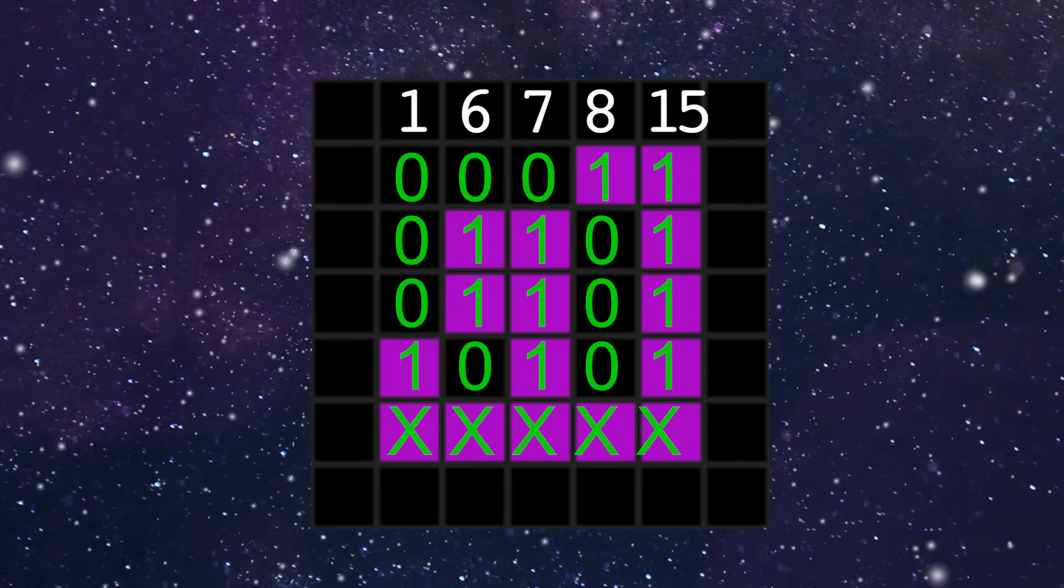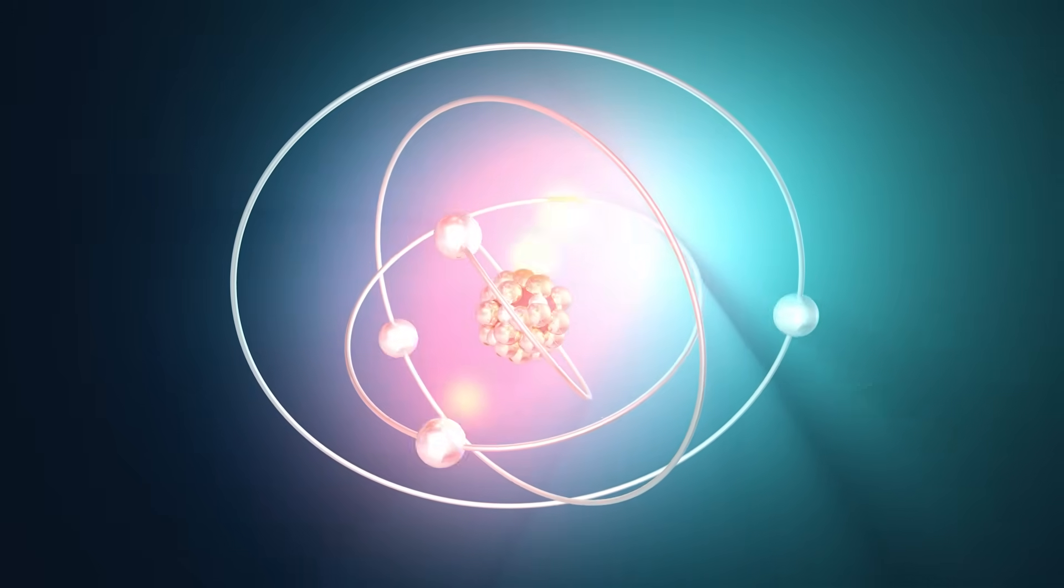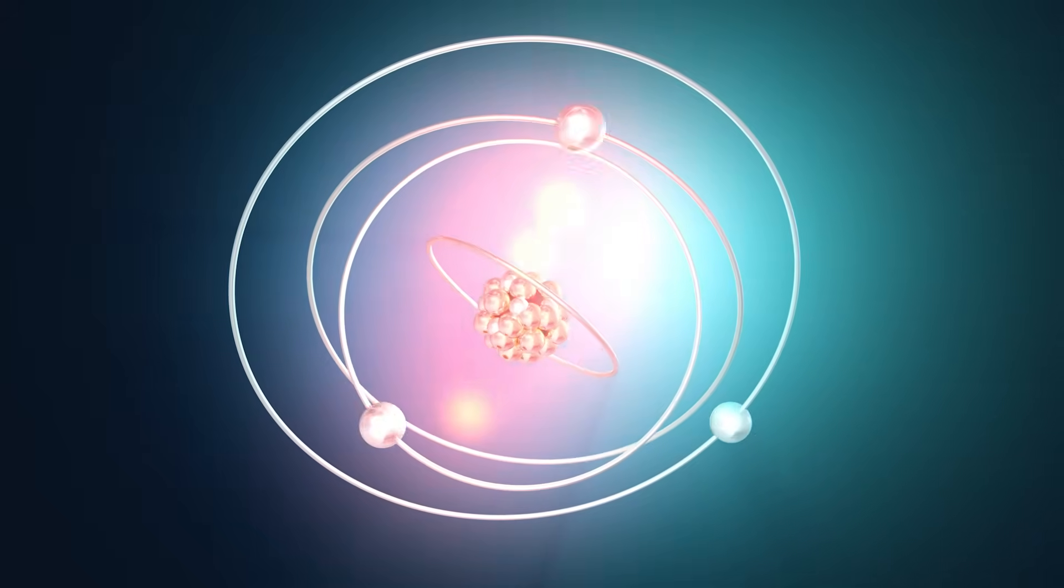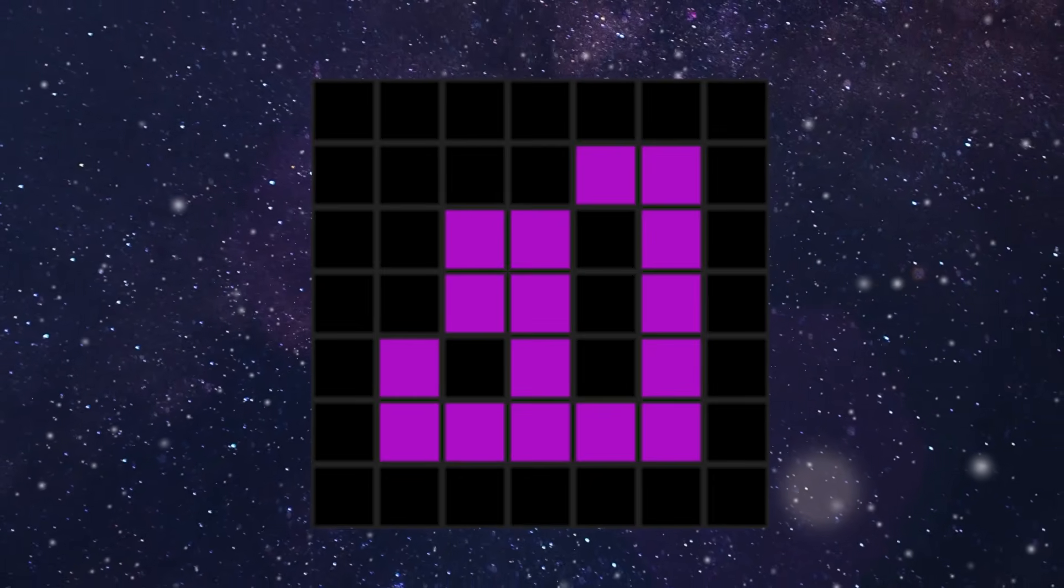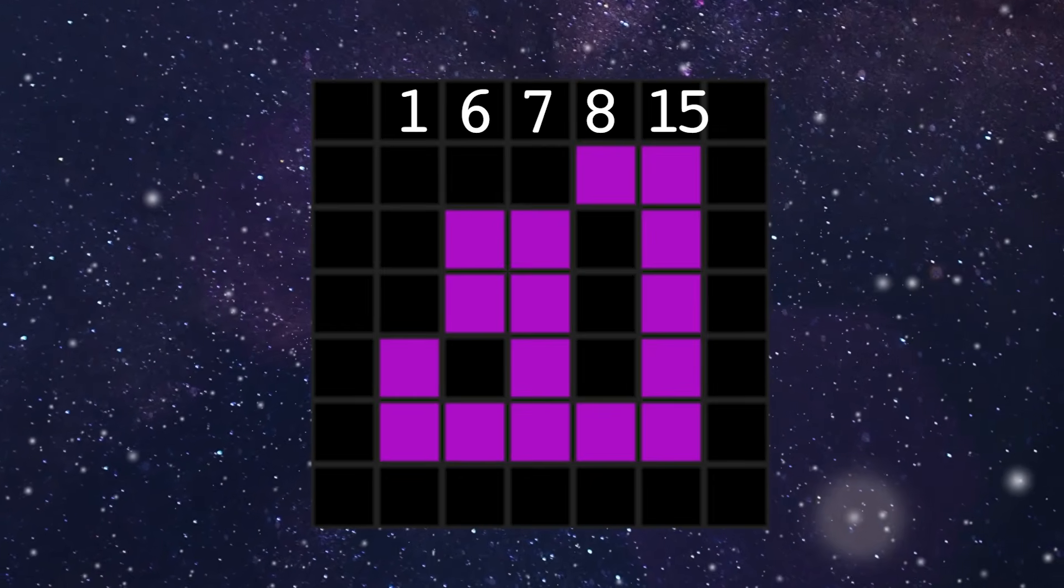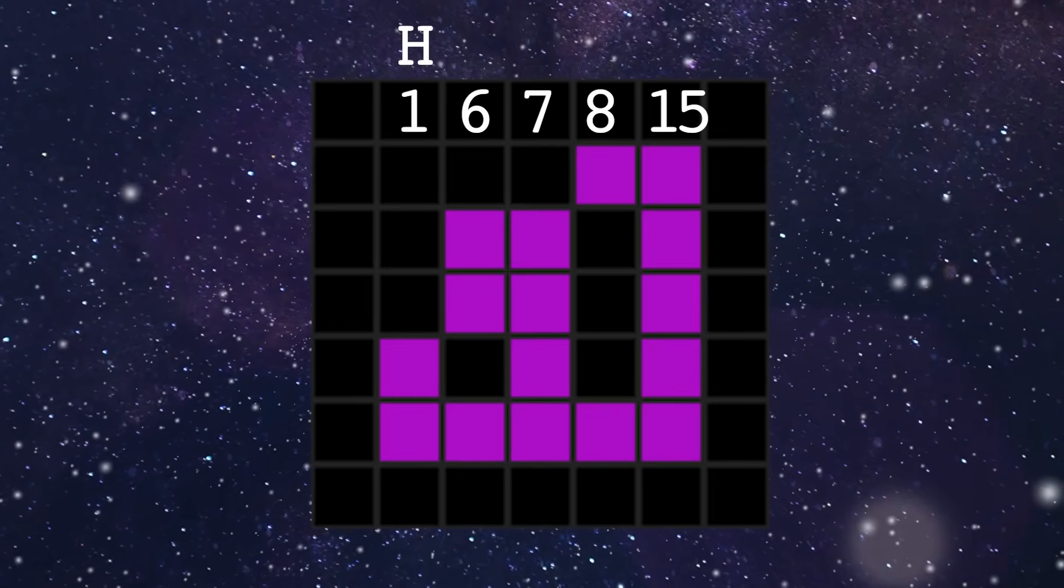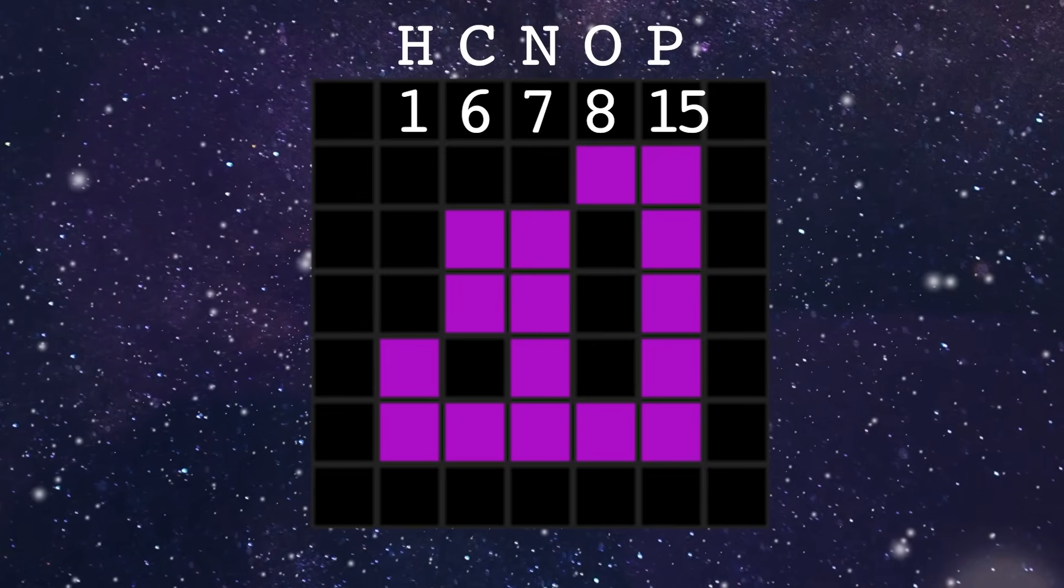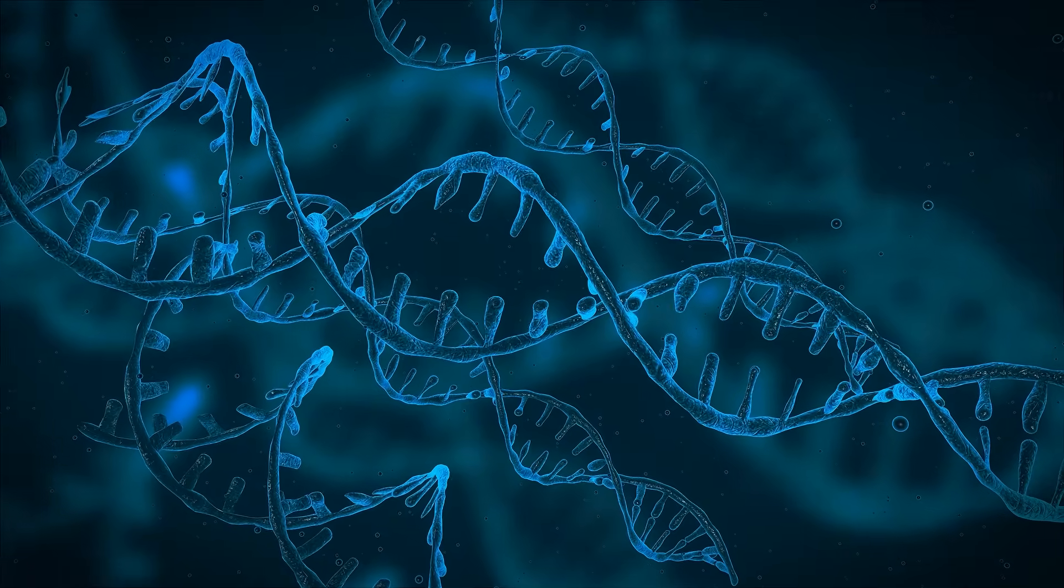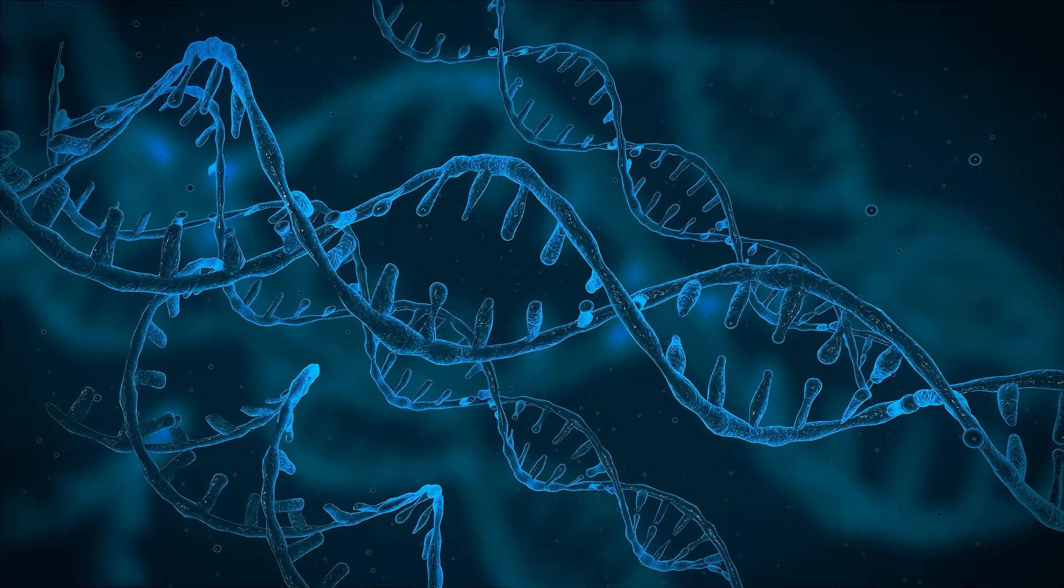But we can pretty safely assume that whoever is contacting us understands the elements that make up the universe. So, which elements correspond to these numbers? Well, the thing that distinguishes each element in the universe is the number of protons they have. So, the elements that have 1, 6, 7, 8, and 15 protons are hydrogen, carbon, nitrogen, oxygen, and phosphorus. These are actually the elements that make up the human DNA.